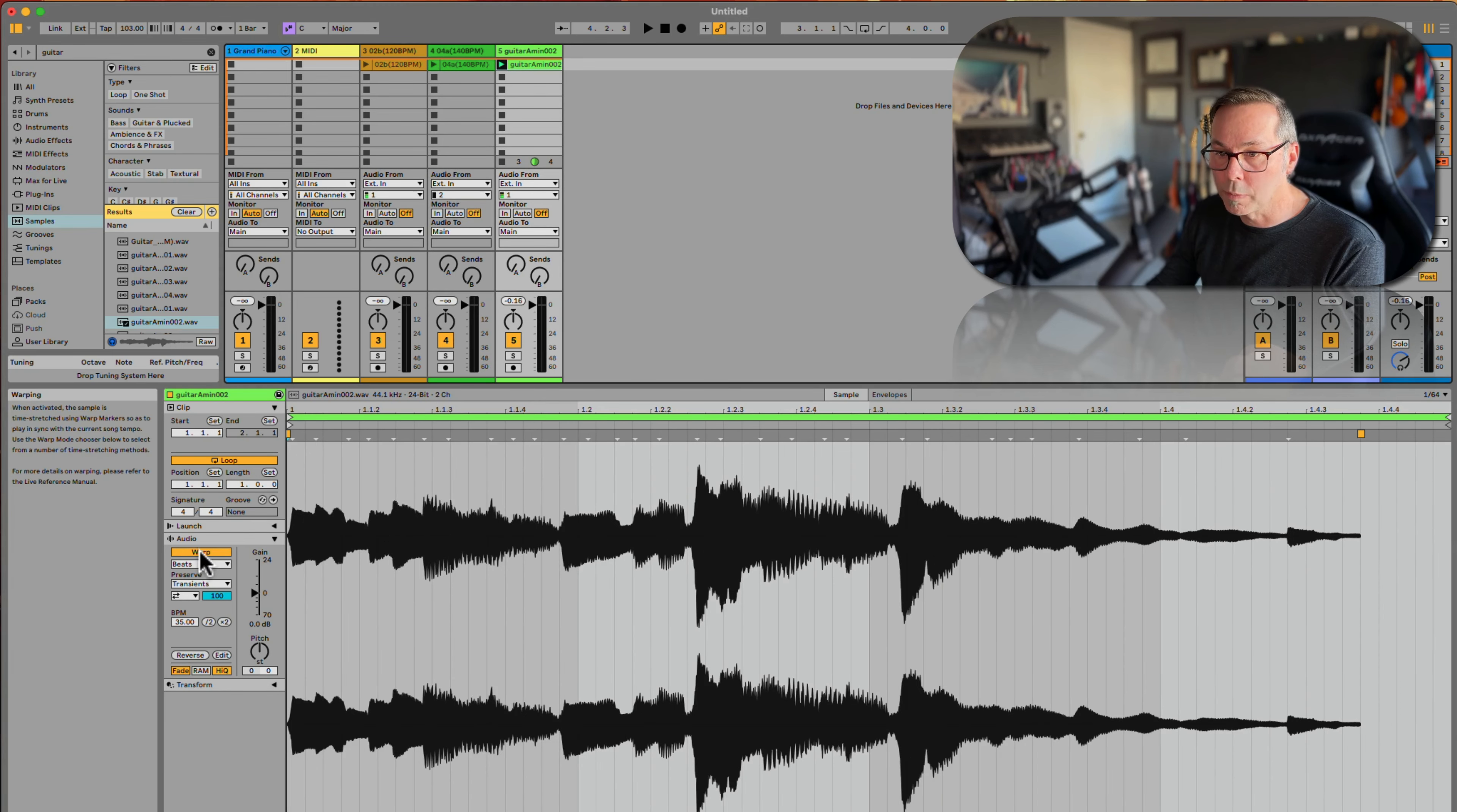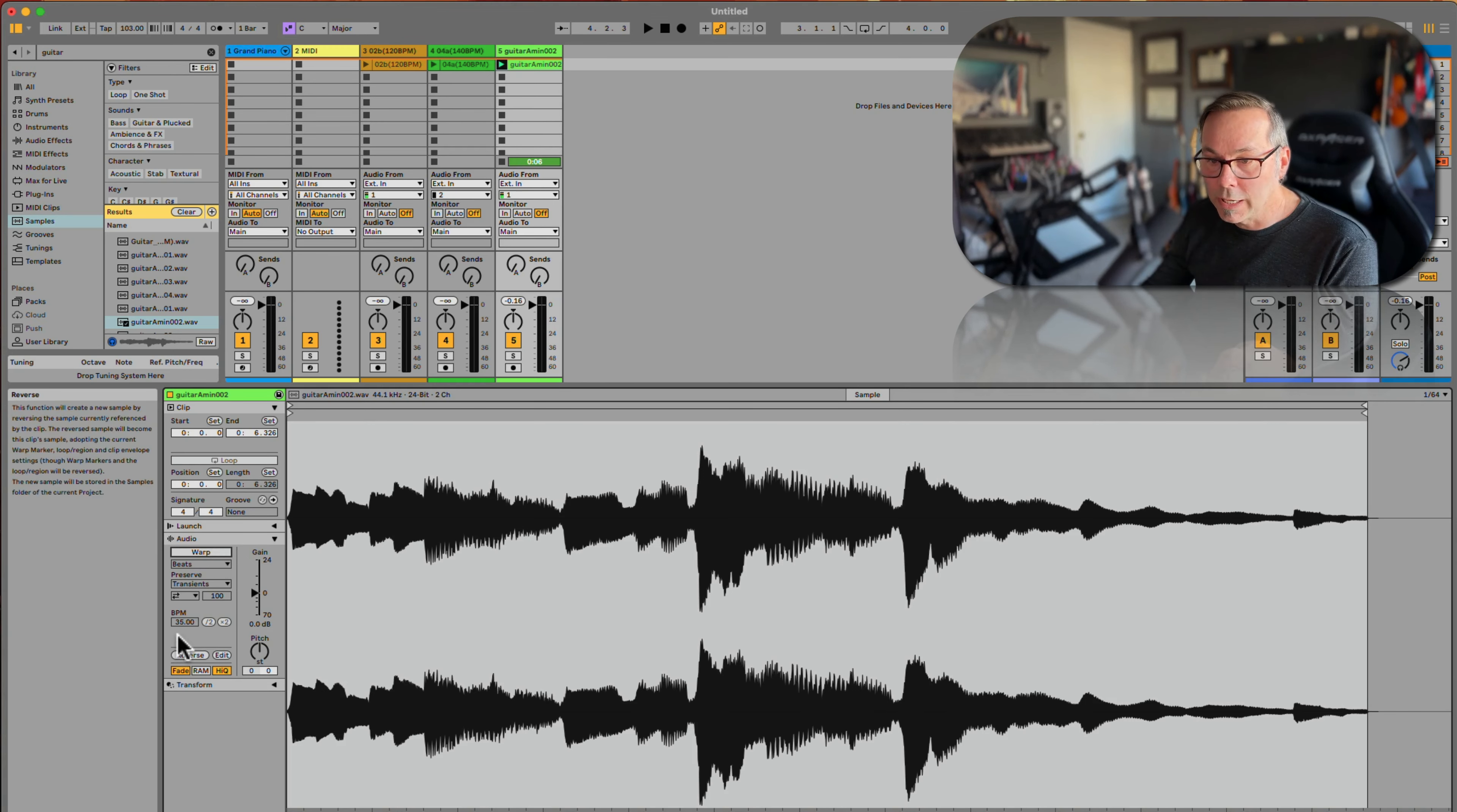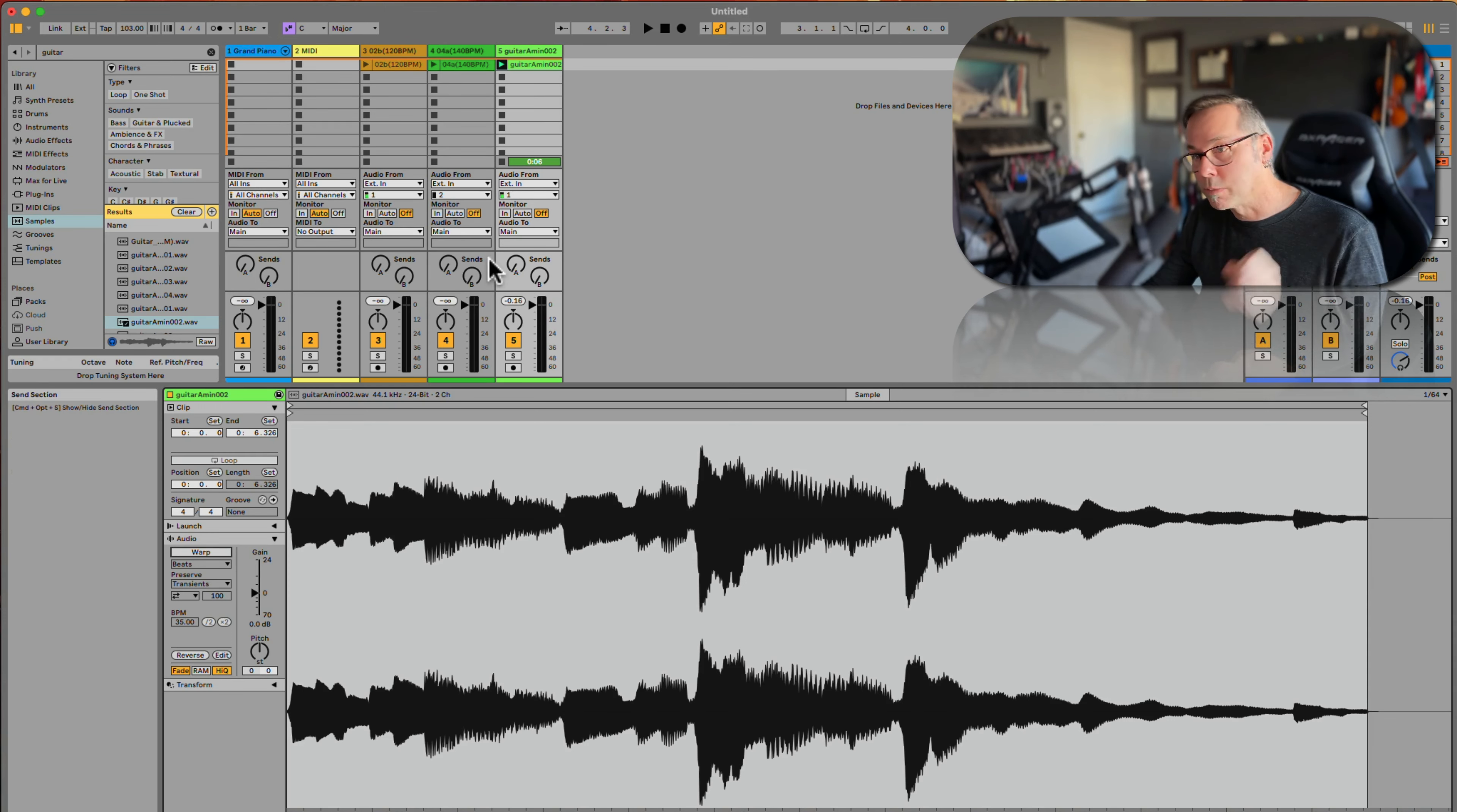I'm going to turn warping off. If I turn warping off, that means ignore what Live thinks its BPM is and ignore my session tempo, and just play that clip when I tell it to play that clip. That's all it does.